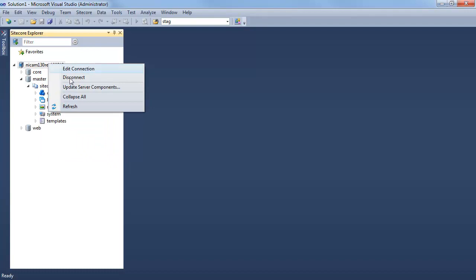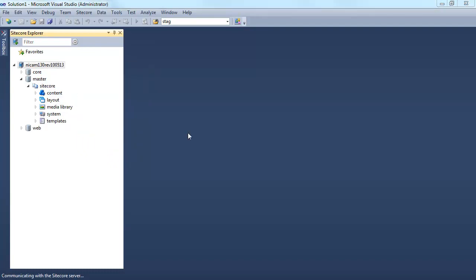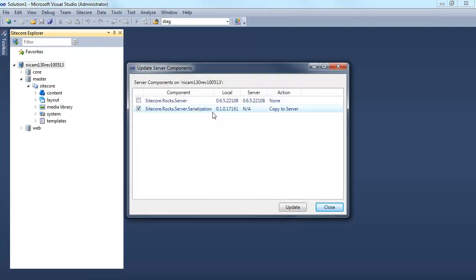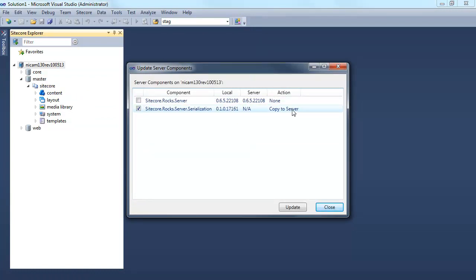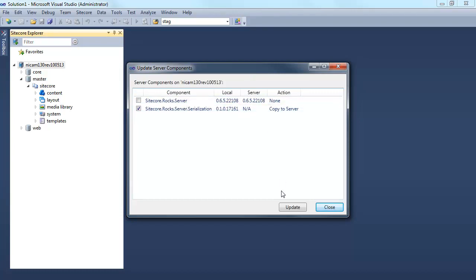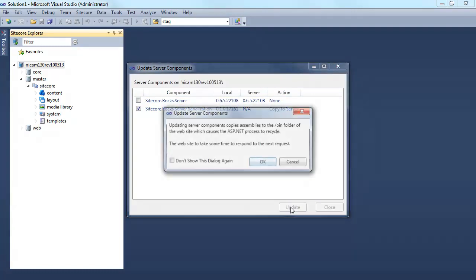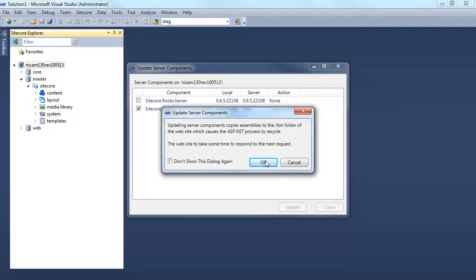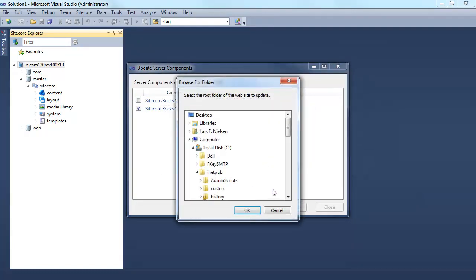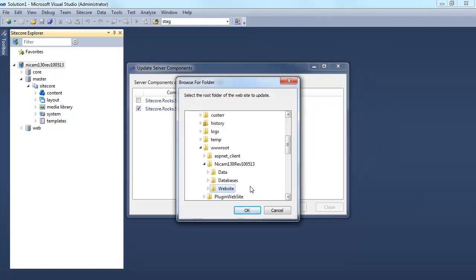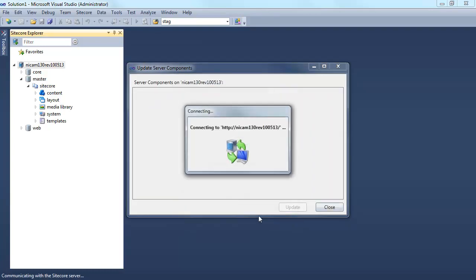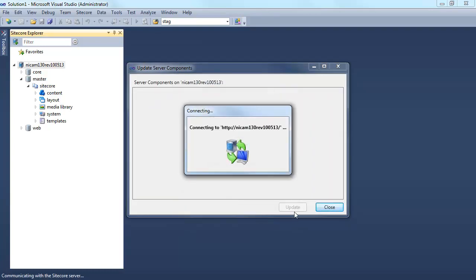So in order to install that specific plugin on the local server, I use update server components. It tells me that I need to copy the Rocks server serialization component to the server. I already have Sitecore Rocks running on the server itself. So by clicking Update, I move it to the specific server.